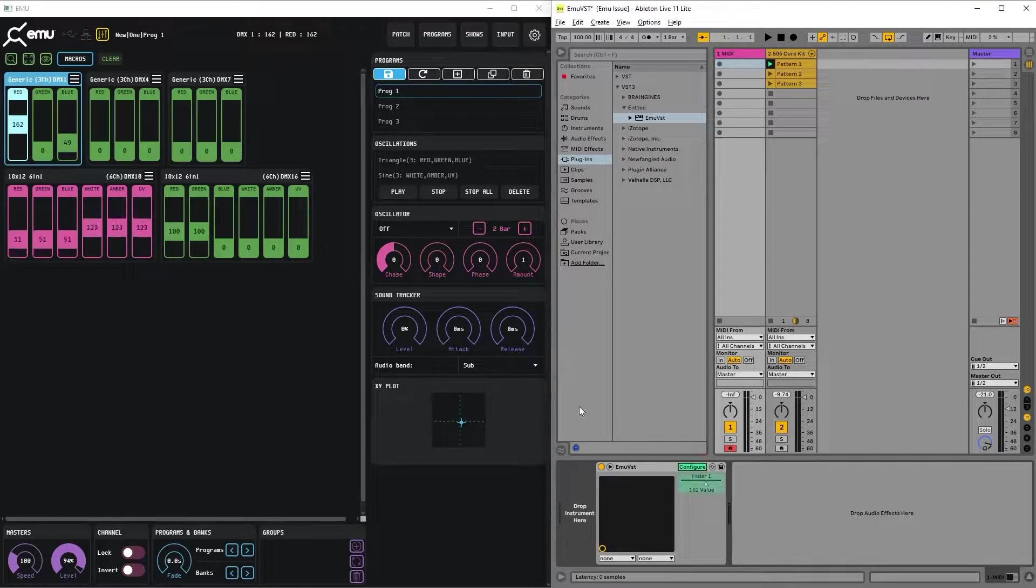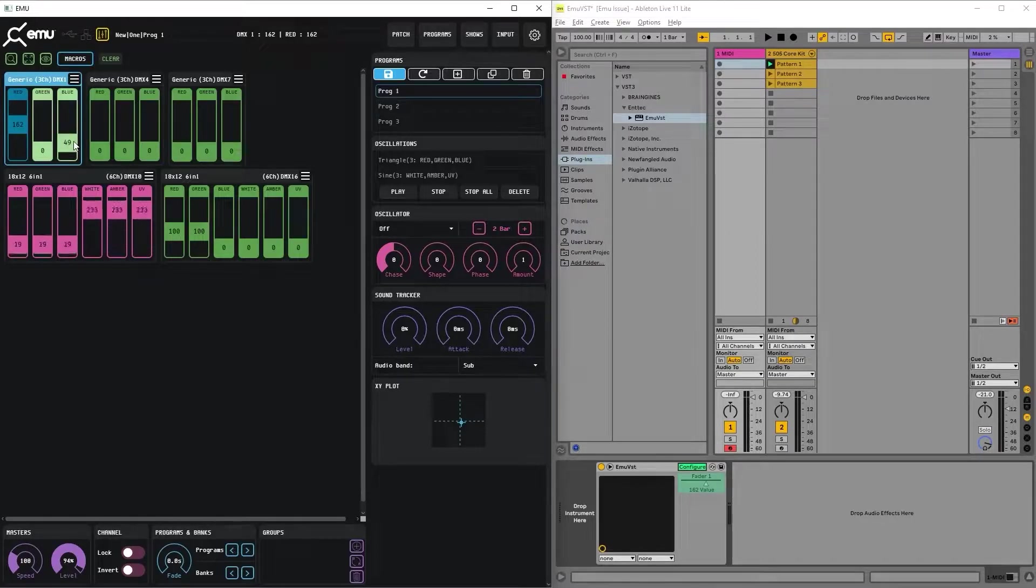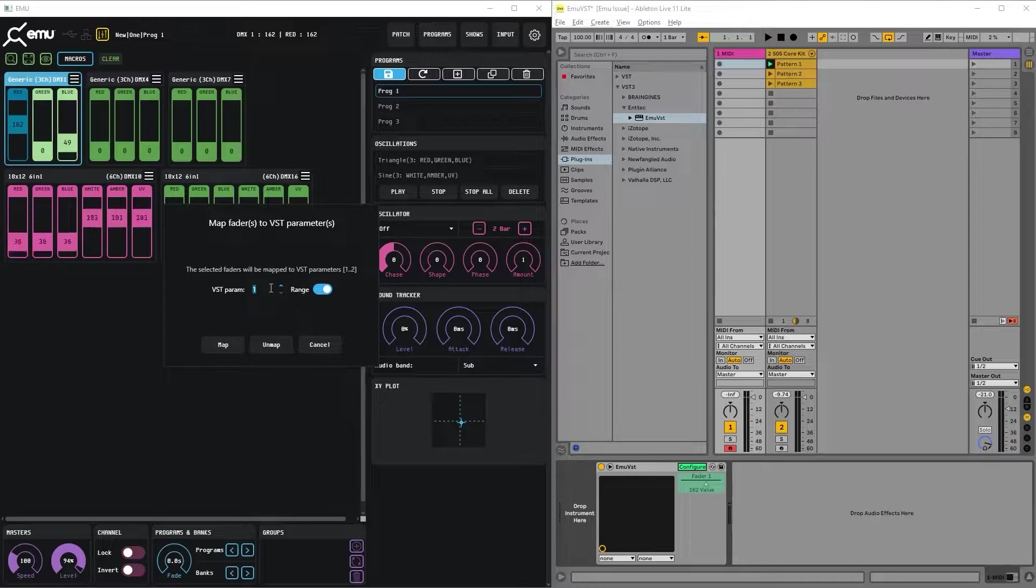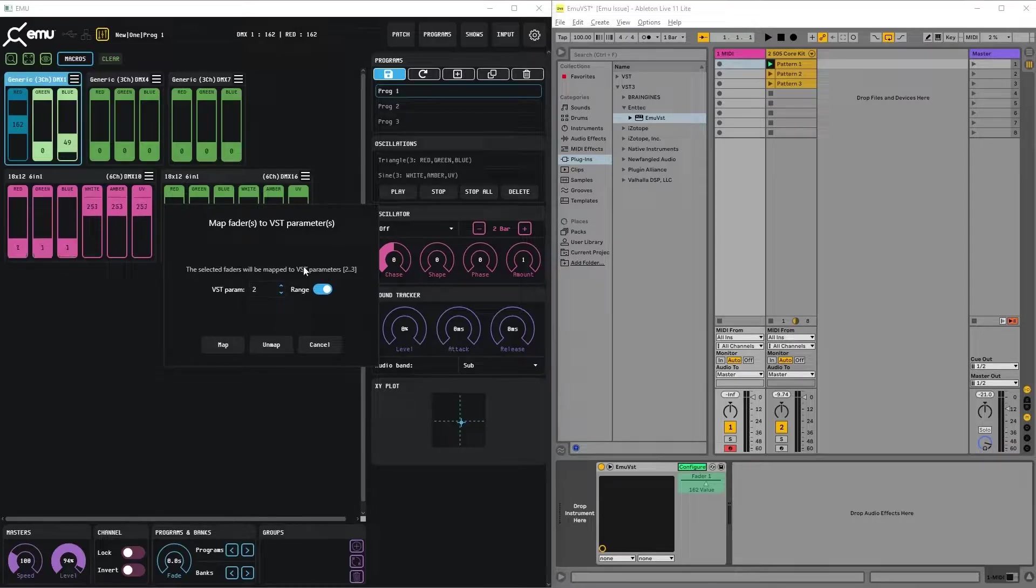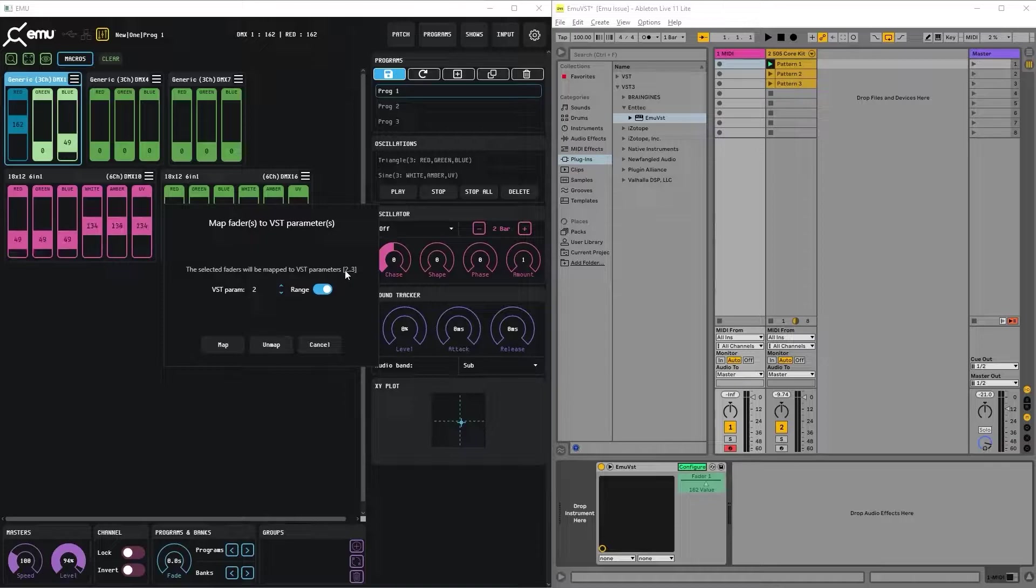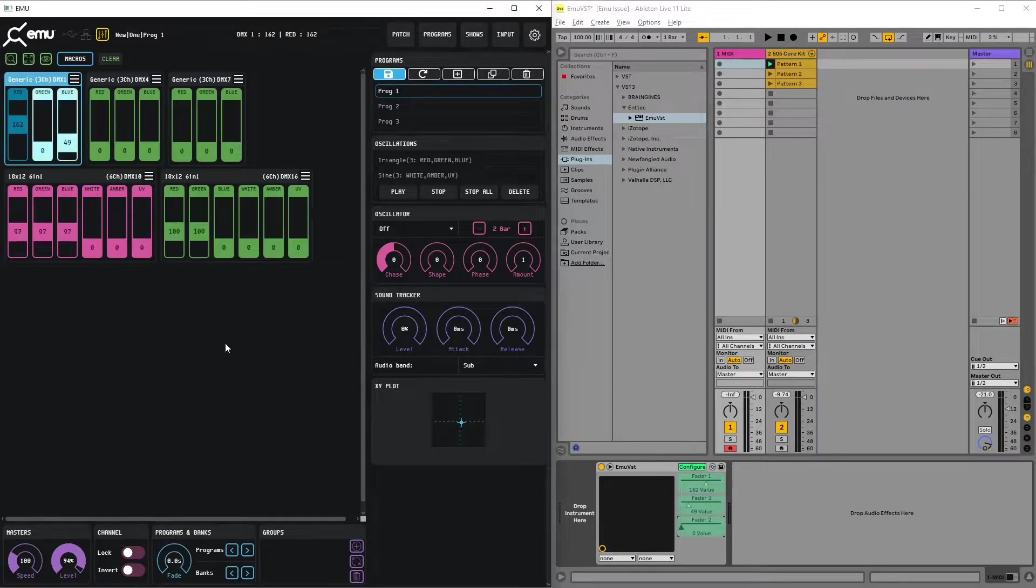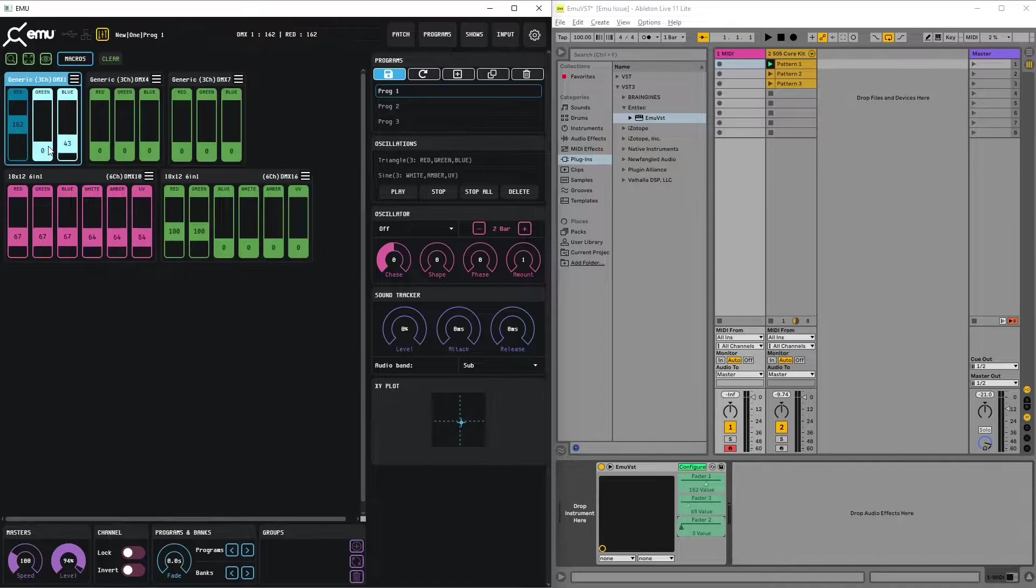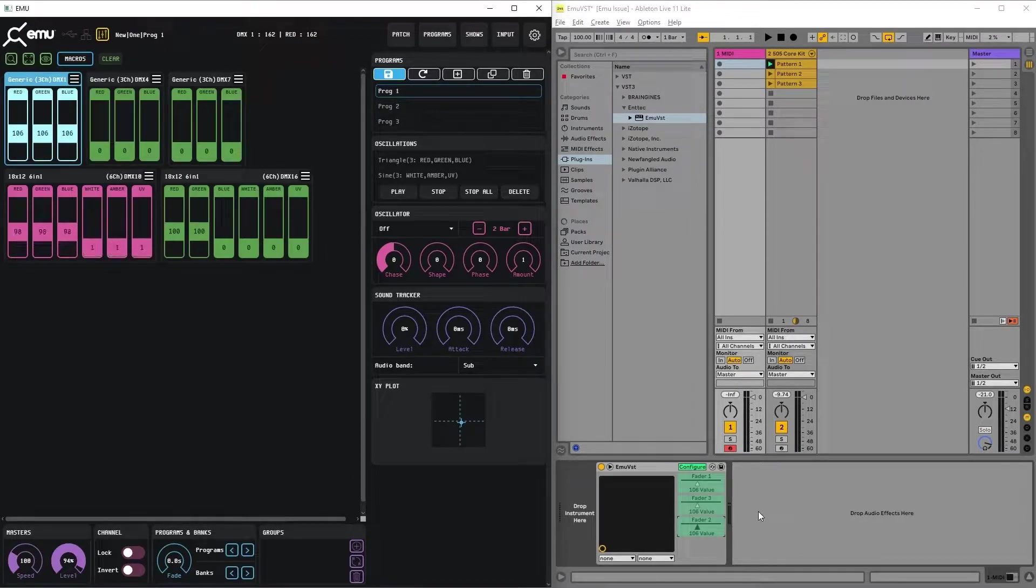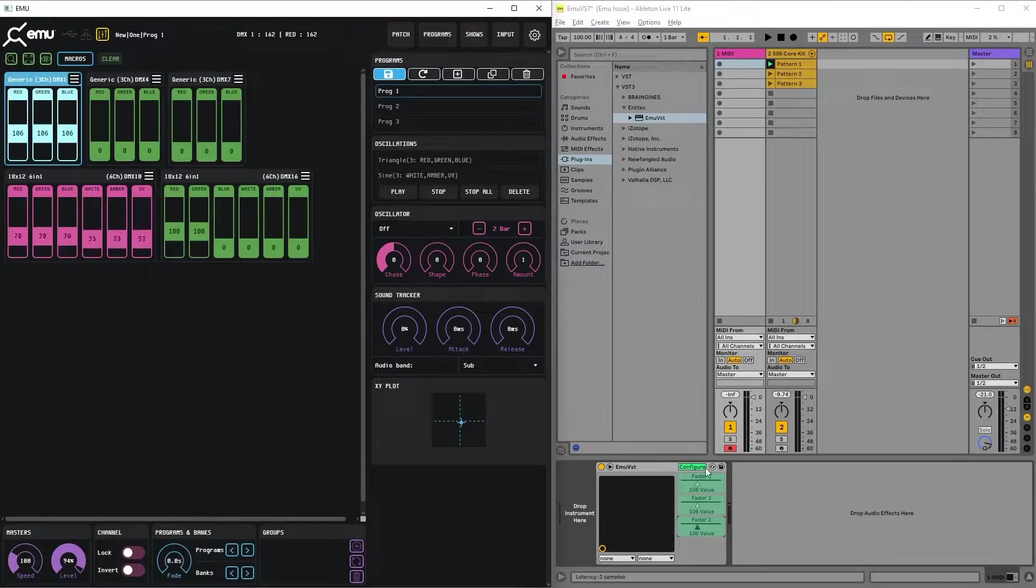If you want to add more channels, we can select several faders and map starting from the second VST parameter. Using the range it will be second and third fader after we press map. So now we have two additional faders. Now we can control three faders from the EMU VST.